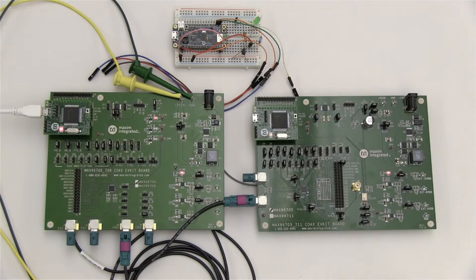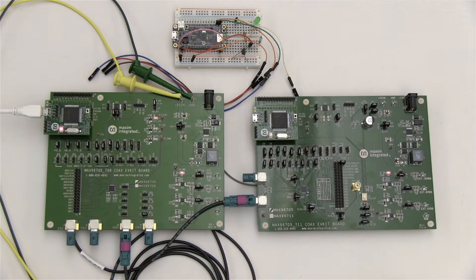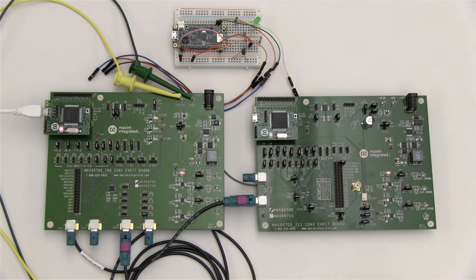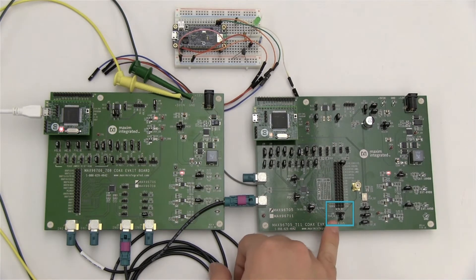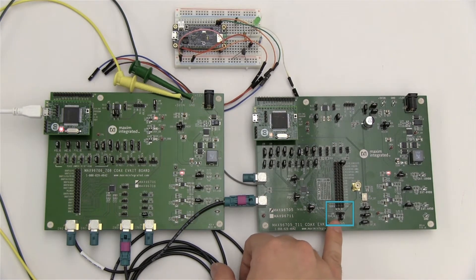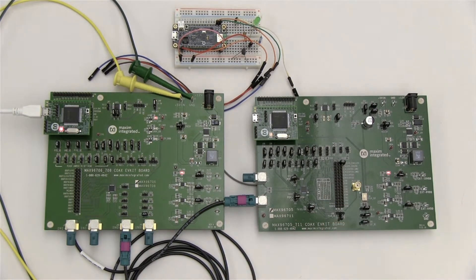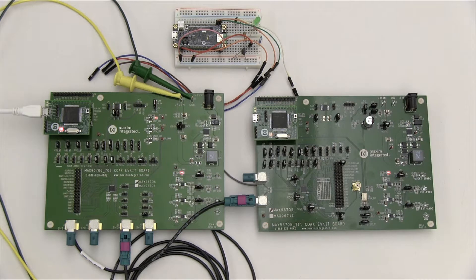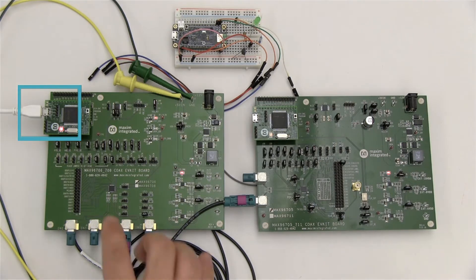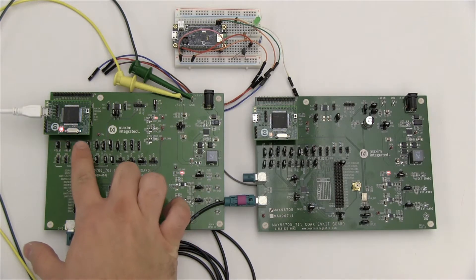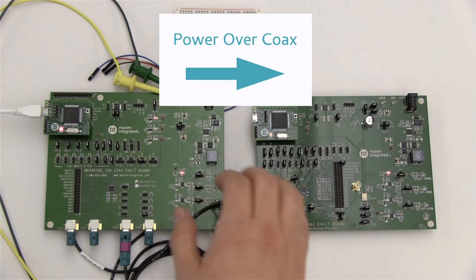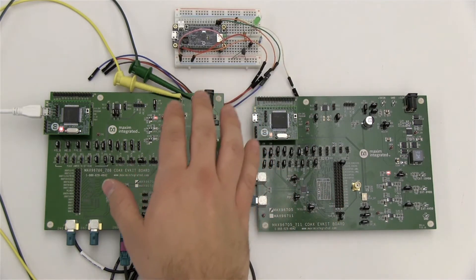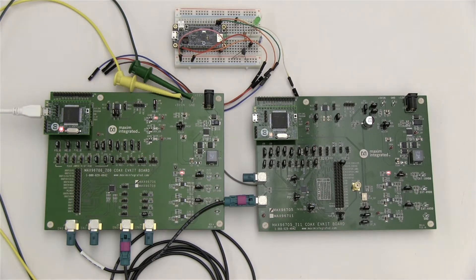Now I'm going to demonstrate this SERDES chipset in real time. I have my EV kits set up for coax and I2C communication. Jumpers are in their default positions except for the P-Clock oscillator, which I've removed. P-Clock is not connected and the control channel is inactive. You can check the EV kit data sheets for jumper settings. The USB port powers the deserializer and power over coax is used to power the serializer. Don't worry about the breadboard that you see here. It's not connected and we'll get to it later.